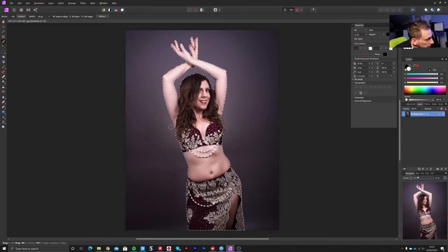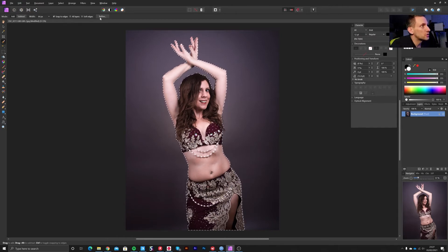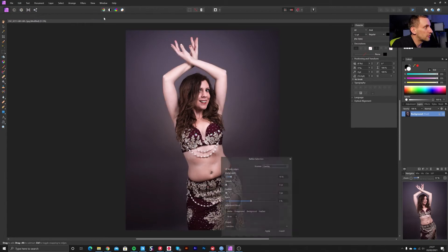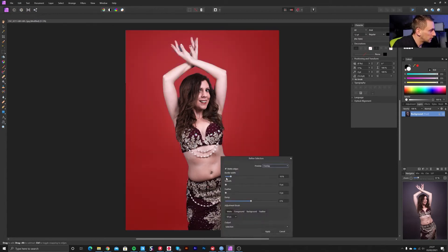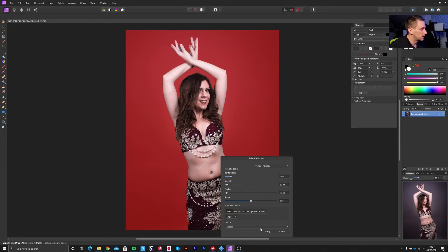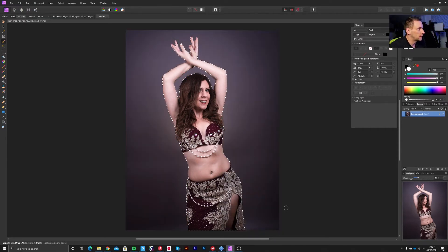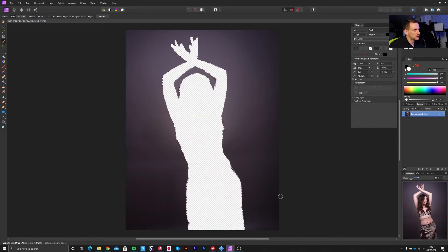To make the edge a little bit softer, because sometimes it can look too sharp, go to Refine and feather and smooth the edge a little bit. Once you've got your selection, go Control X or Edit > Cut to cut the layer.